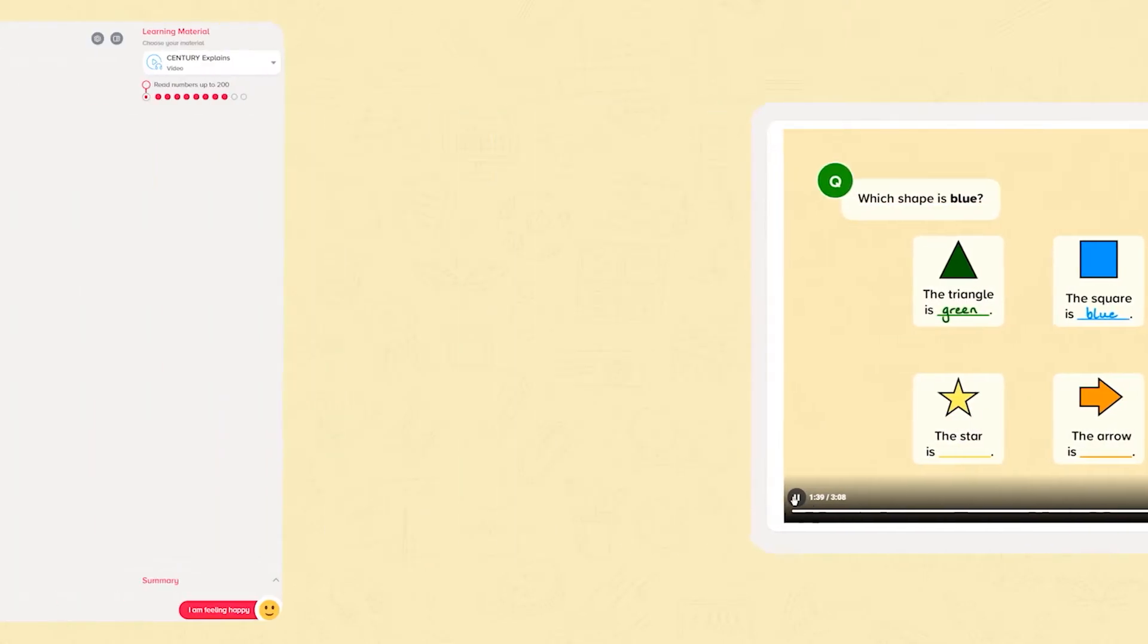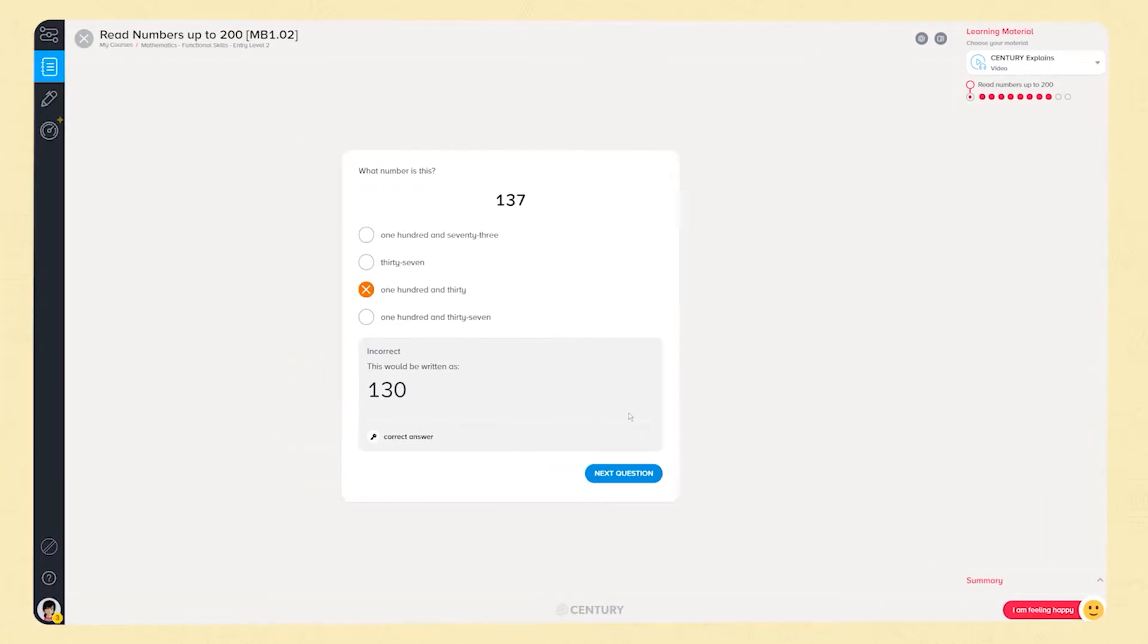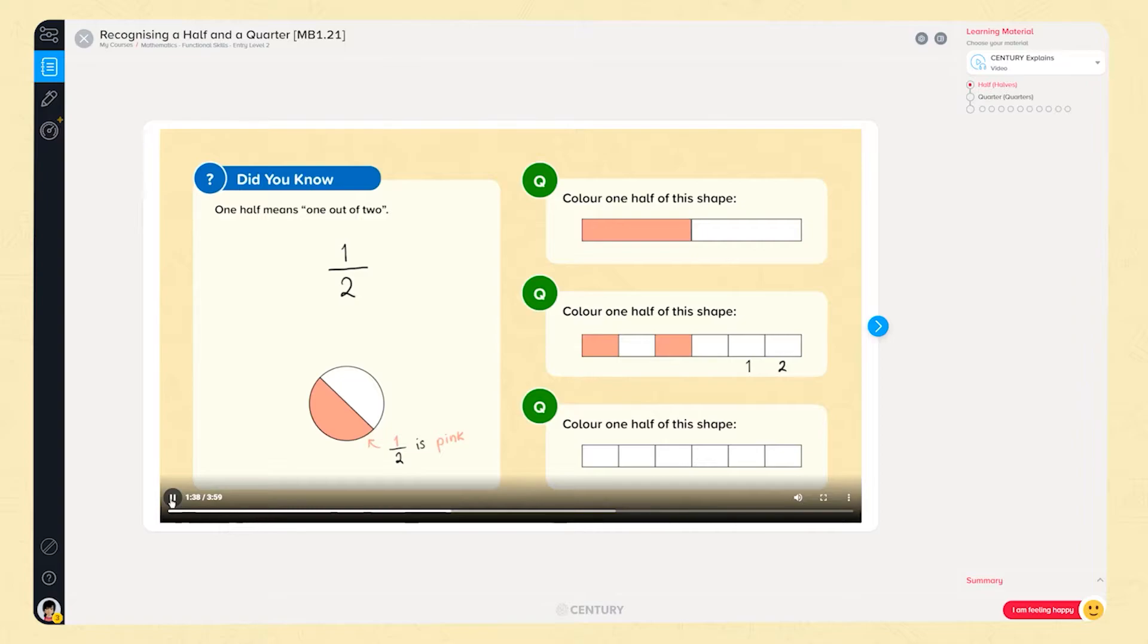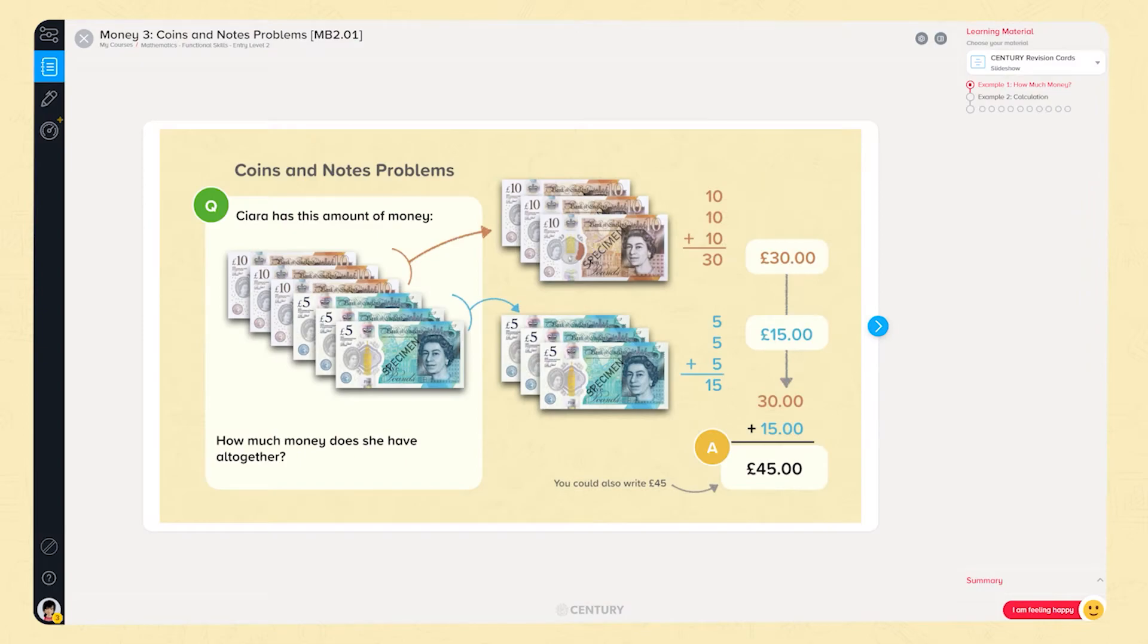Entry level 2 has 75 nuggets and introduces numbers up to 200, odd and even numbers, simple fractions and decimal numbers, rounding to the nearest ten, multiplication and division.